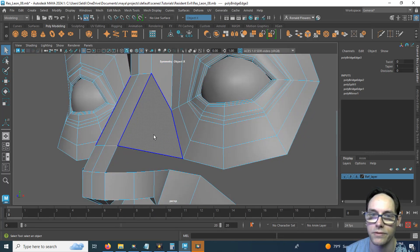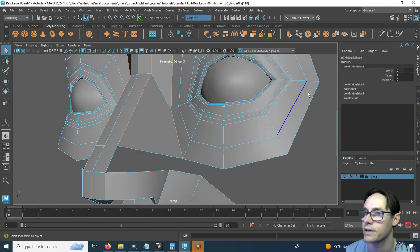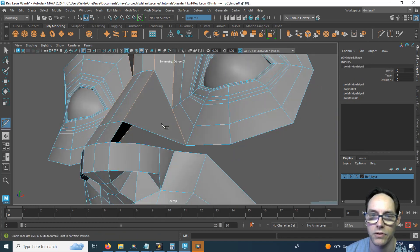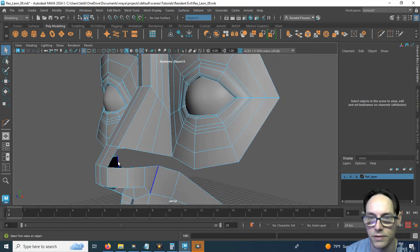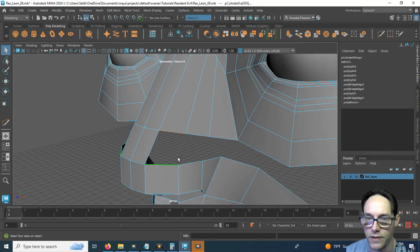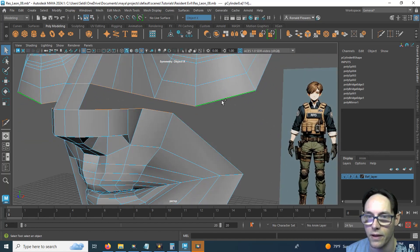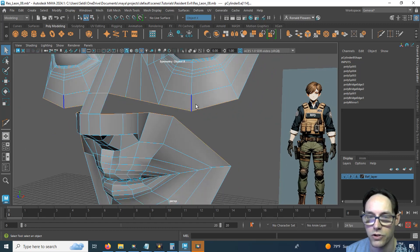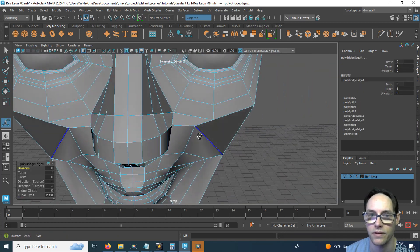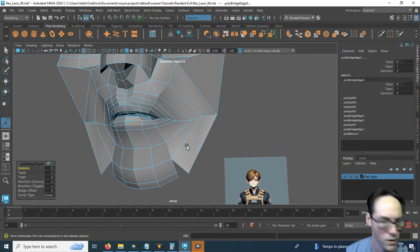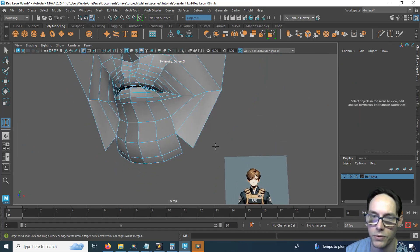Now to connect this up — go into edge selection and get my multi-cut tool. Let's cut in two sections here: hold control and cut, then put one more edge in right about there. Now I have enough to bridge across — this one to this one, this one to that one, that one to that one, this one to that one, and lastly this one to that one. Hold shift, hold right click, and bridge — that fills in that section of the face. Down here, let's go ahead and weld the chin using the target weld tool in vertex selection.